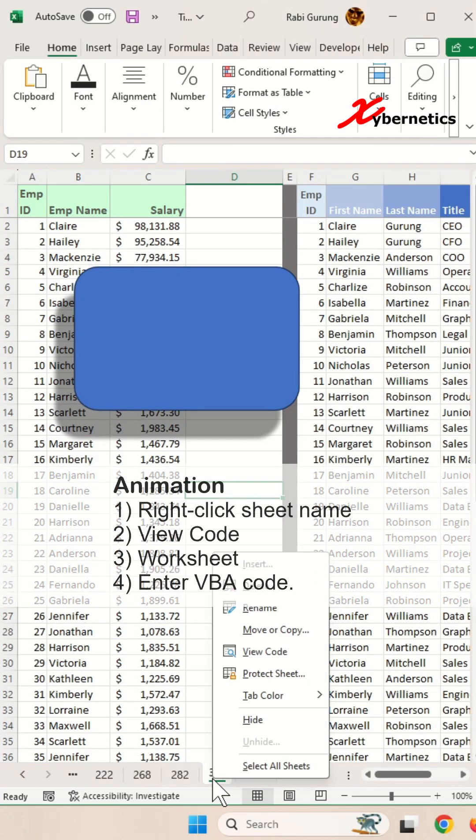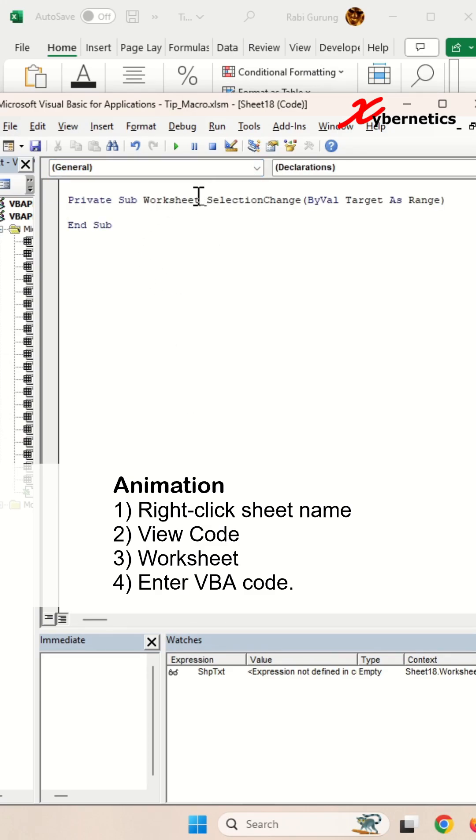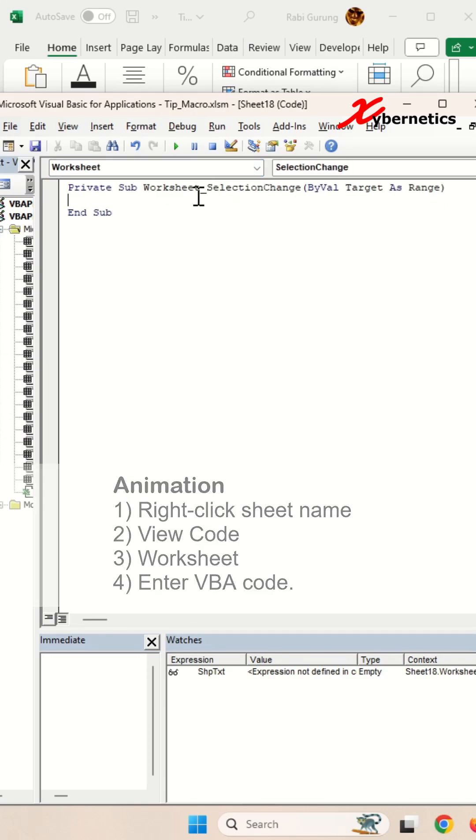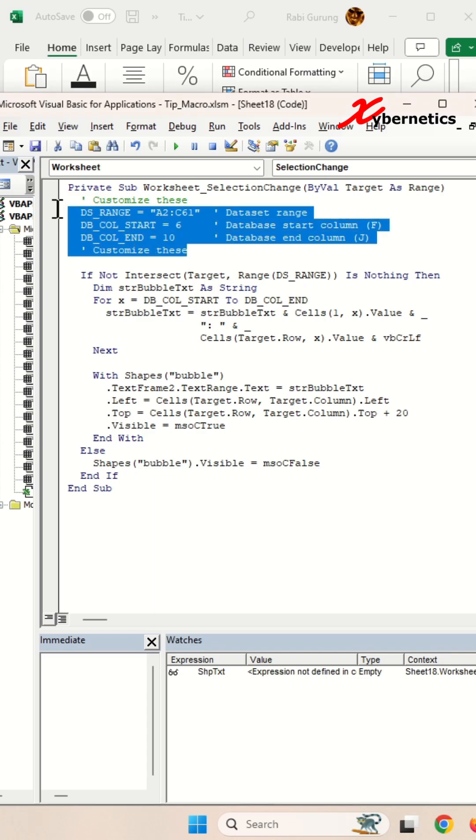Next, launch the VBA editor by right-clicking and selecting view code. After that, change this to worksheet and you should have a new subroutine here. Once that's done, use this VBA script. If you need a copy of this VBA script, please leave a comment in the comment section below. In a nutshell, this is the area you can customize.